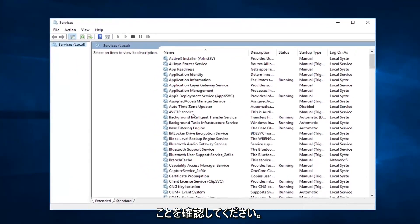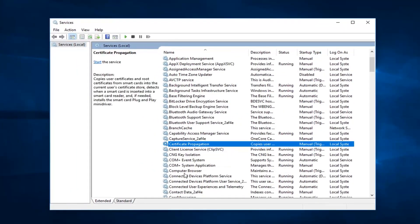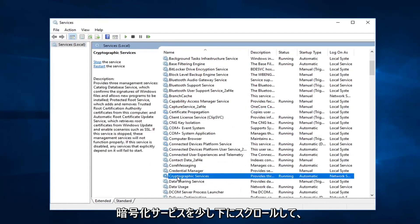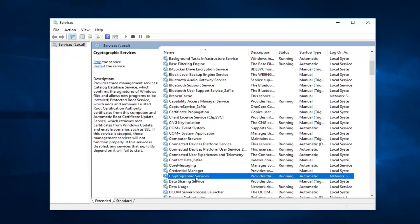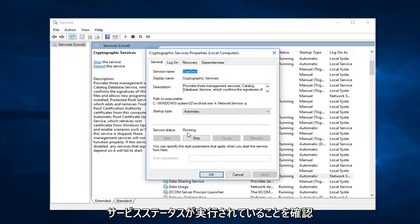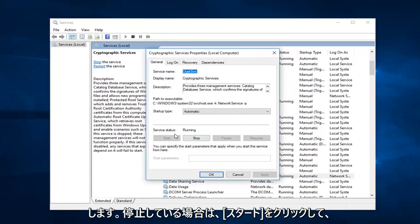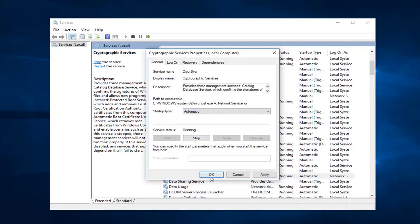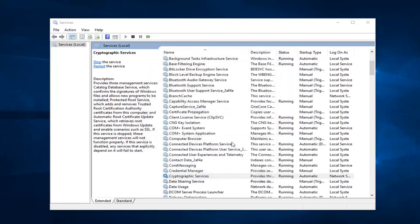First thing I'd recommend going to would be to scroll down a little bit to the cryptographic services. You want to double click on that. Make sure service status is running. So if it's stopped, click on start. And you want to set startup type to automatic. Left click on OK.